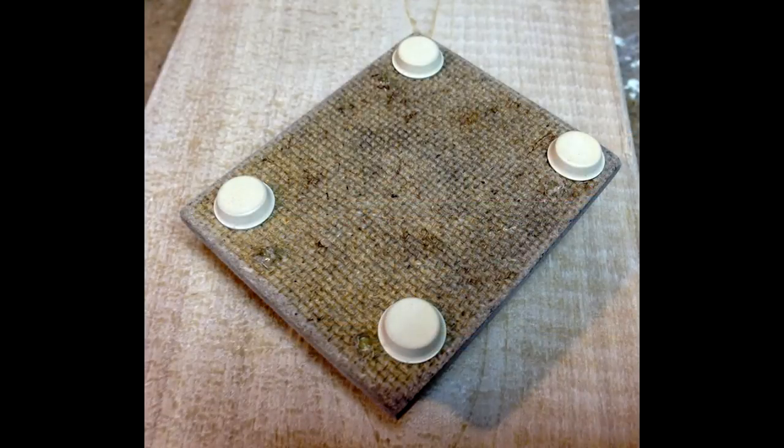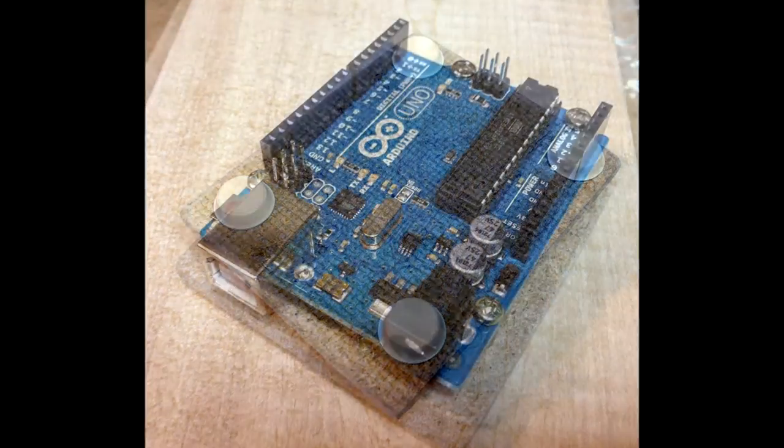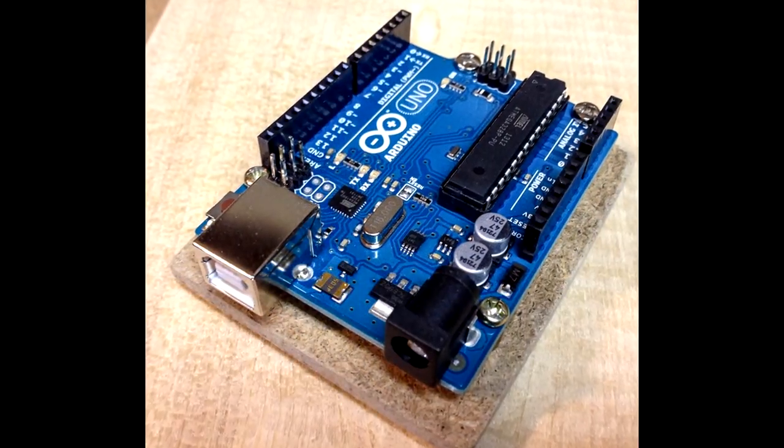I mounted these self-stick adhesive pads to keep it from sliding. And here's my finished project.